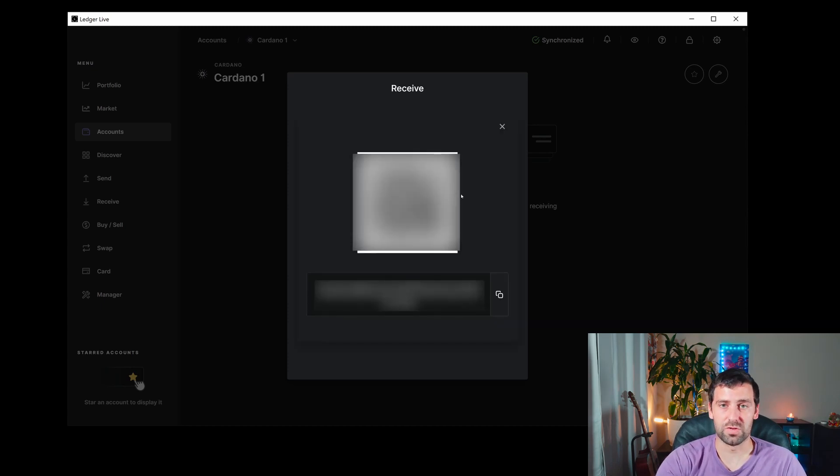This was a short video to show you that Cardano support was added about two months ago. Now you can safely store your Cardano on a cold wallet like Ledger, whereas before you had to store it on Coinbase Wallet or exchanges like Coinbase or Crypto.com, which wasn't the most secure way.